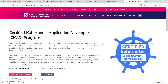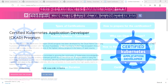To clear the CKA exam you must score a minimum of 74% or above. To clear CKAD you must score 66% or more. Certification validity for both CKA and CKAD is three years. For renewal you need to take the exam again, and it will be validated for another three years from the date you pass — but you must renew before your current certification expires.